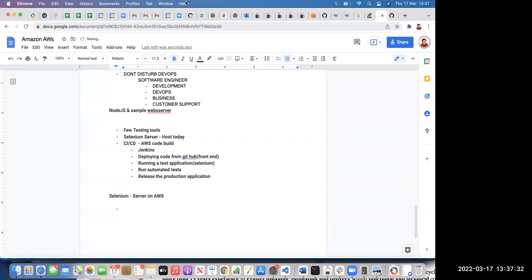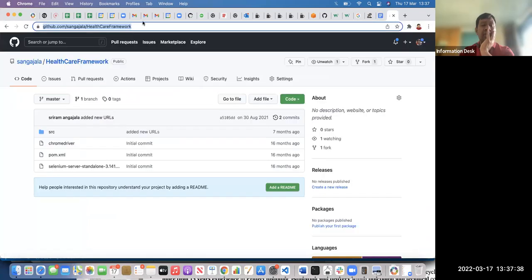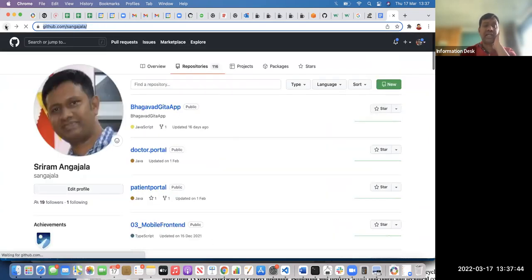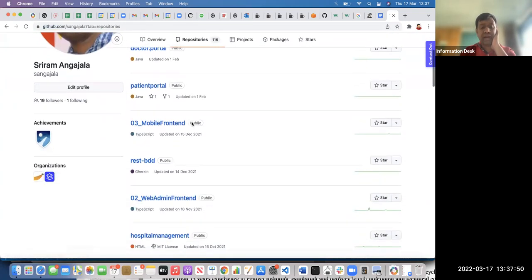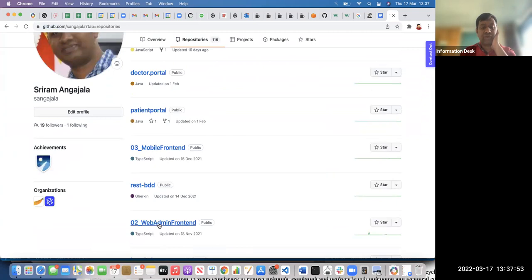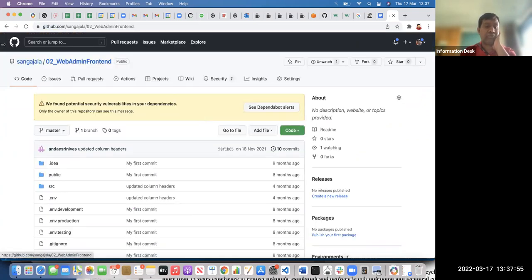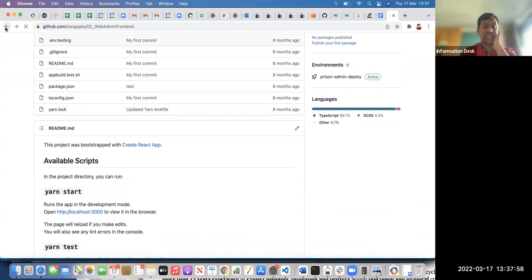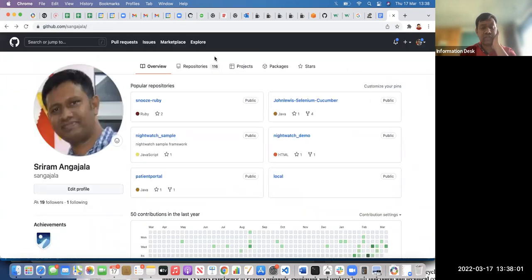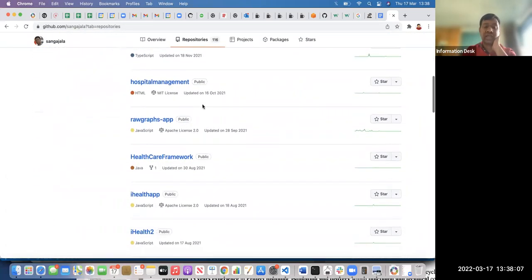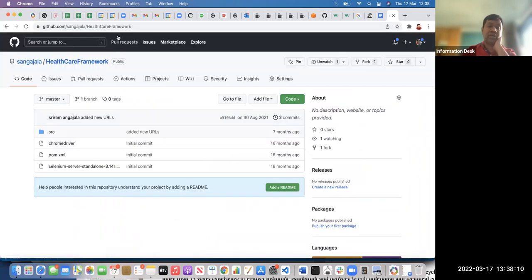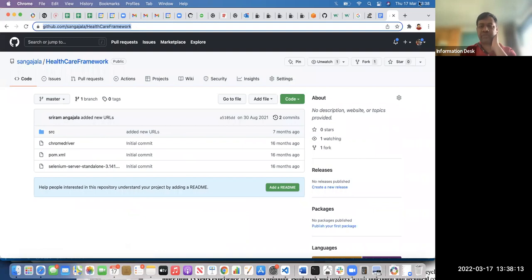You can use my GitHub — I have one automation test code, and it's open for everyone. I'd suggest using the front-end web development repository, which is a React application. Or if you have your own code in GitHub, go ahead. If not, you can use my healthcare framework — that's fine.